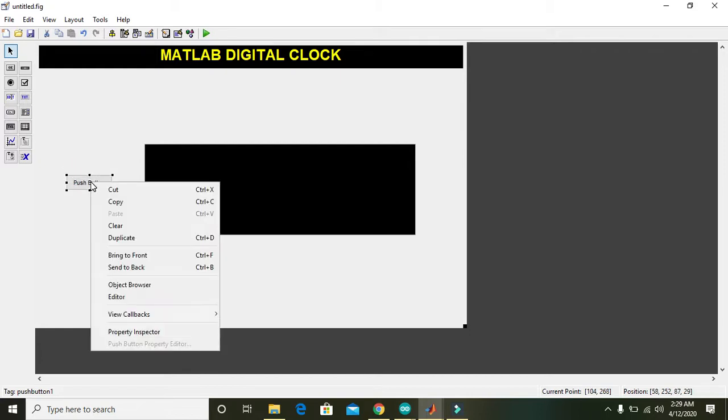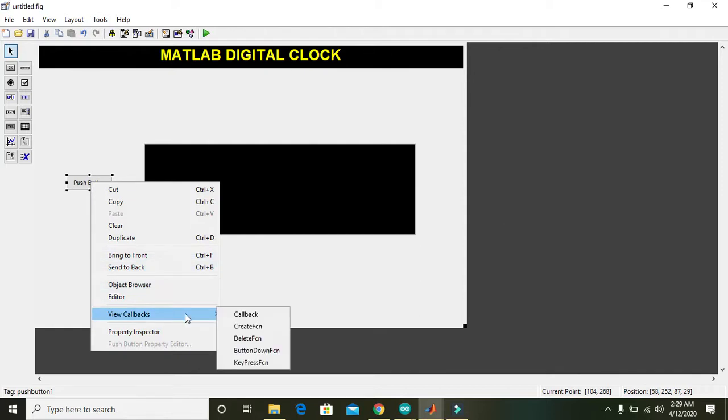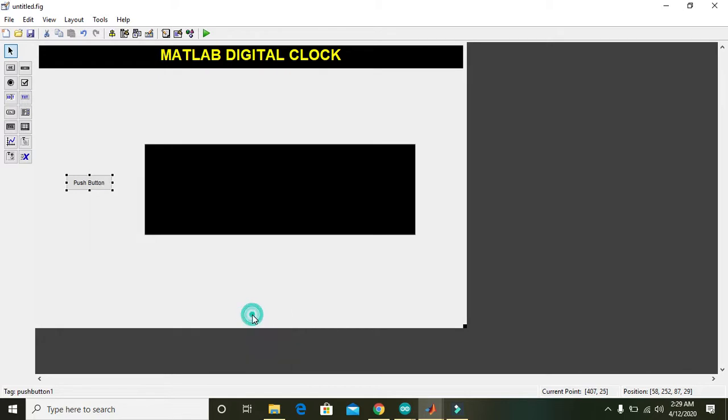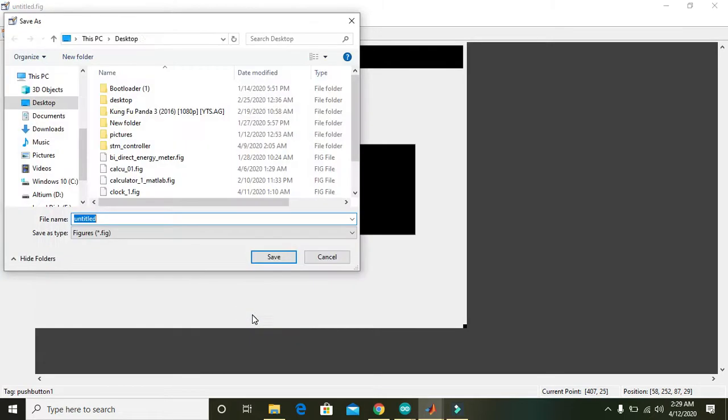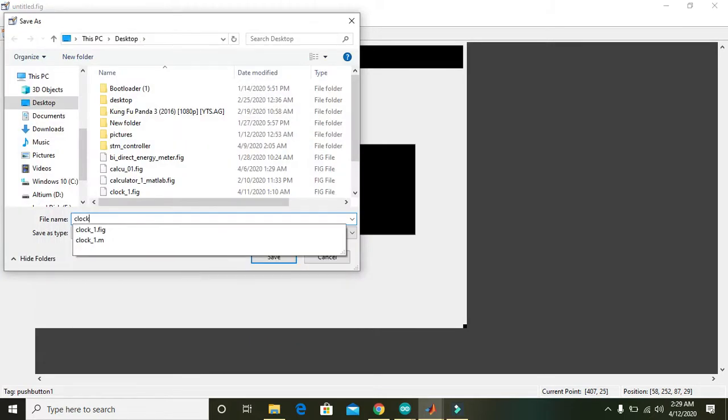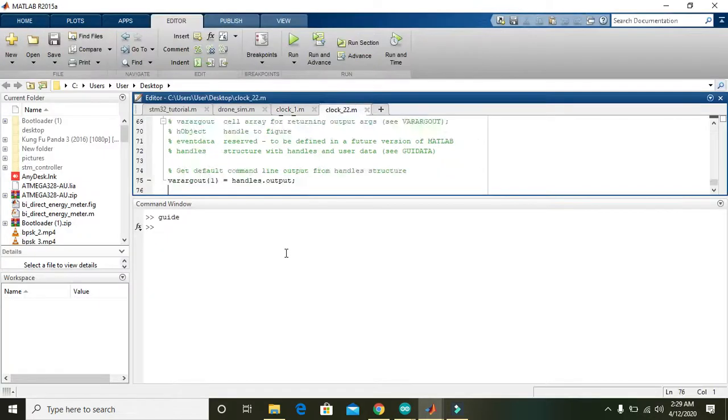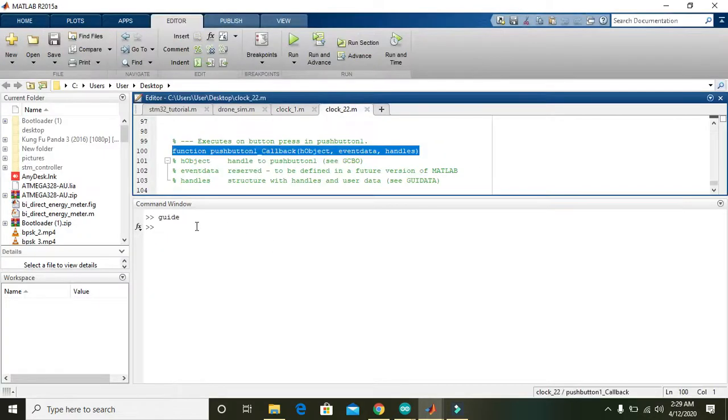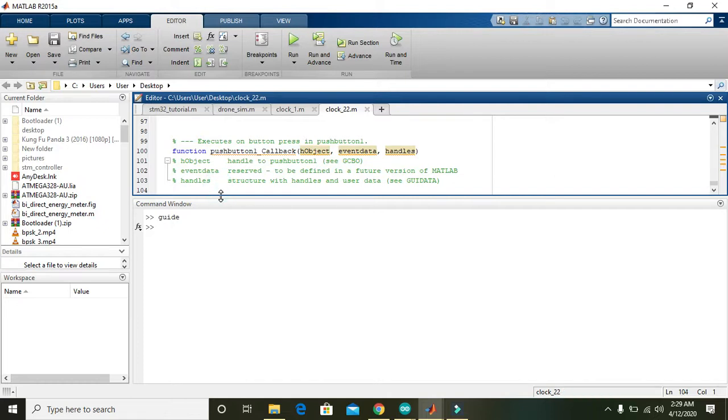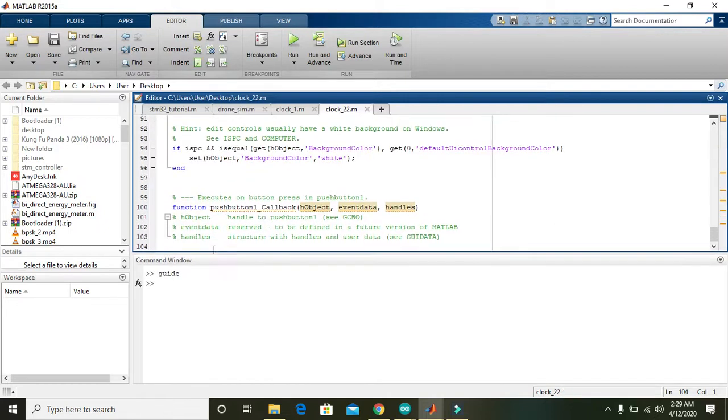We must have to go to its callback. We can write here as 'clock_22'. Now we came into the callback of this push button.